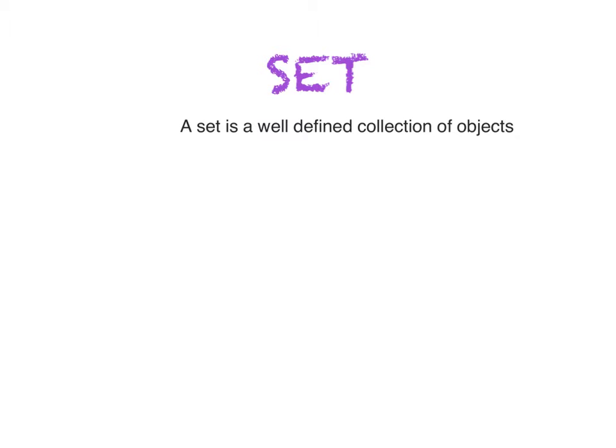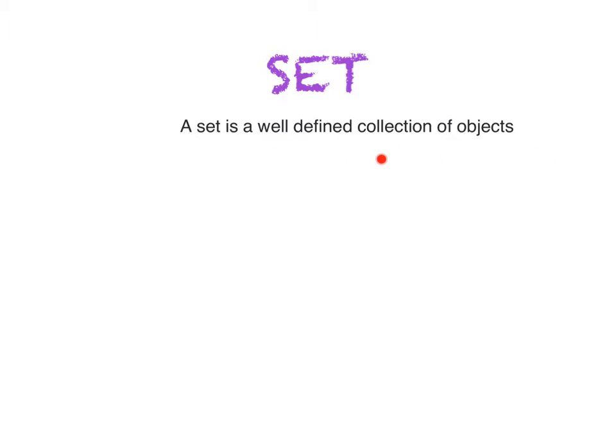Hello everyone, today we will focus on a new topic: sets. What is a set? A set is a well-defined collection of objects and what does it mean?